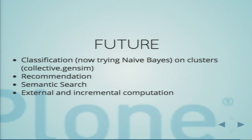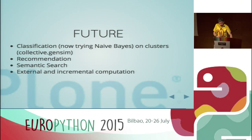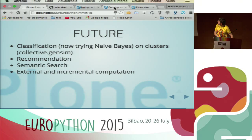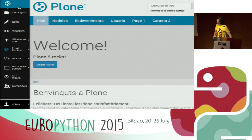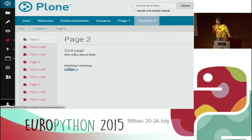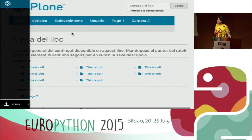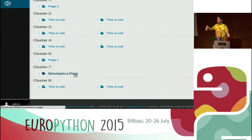The good thing is that all this implementation has security implicitly, because ZODB has its objects and the catalog is secure - nobody gets information they shouldn't see. In the future, we're working with Naive Bayes for classification, recommendation, semantic search, and externalizing computation outside of Plone. I wanted to show you a demo: here I created some content with a lot of copy-paste, and if I go to any content, I can see it belongs to cluster one. There's an automatic sitemap that gets and classifies all the content in different clusters.